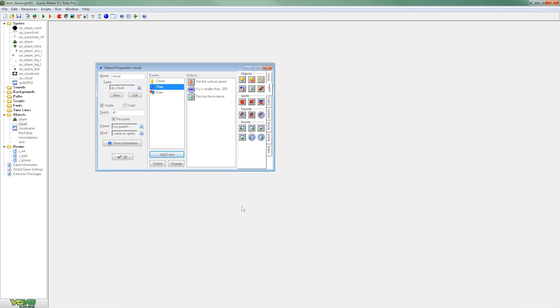And then finally we're going to add an instance destroy action. So now at each step it's going to move our cloud up the screen and once it gets beyond a specific value, in this case negative 300, it's going to be removed.